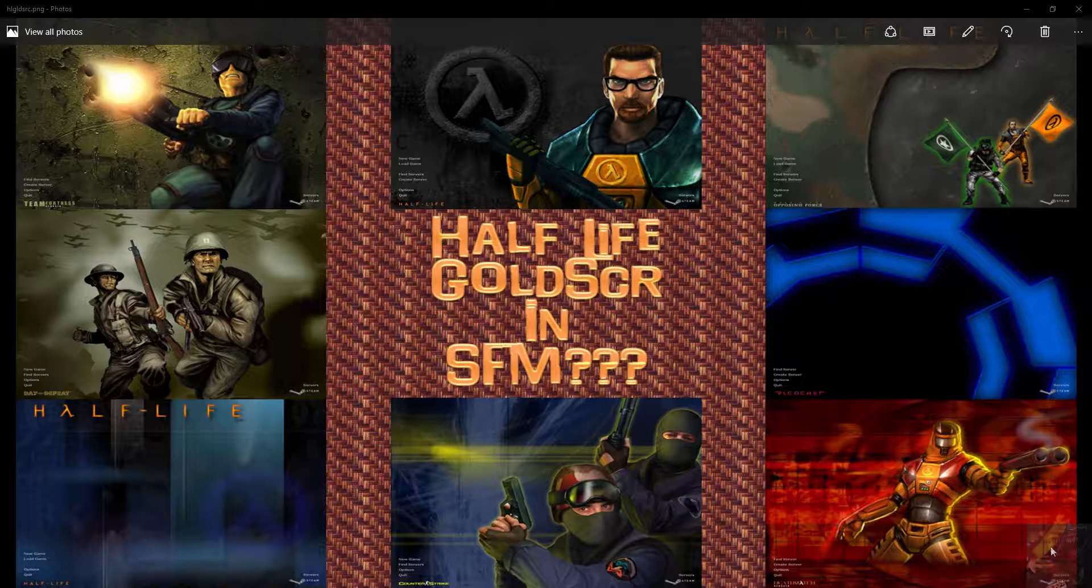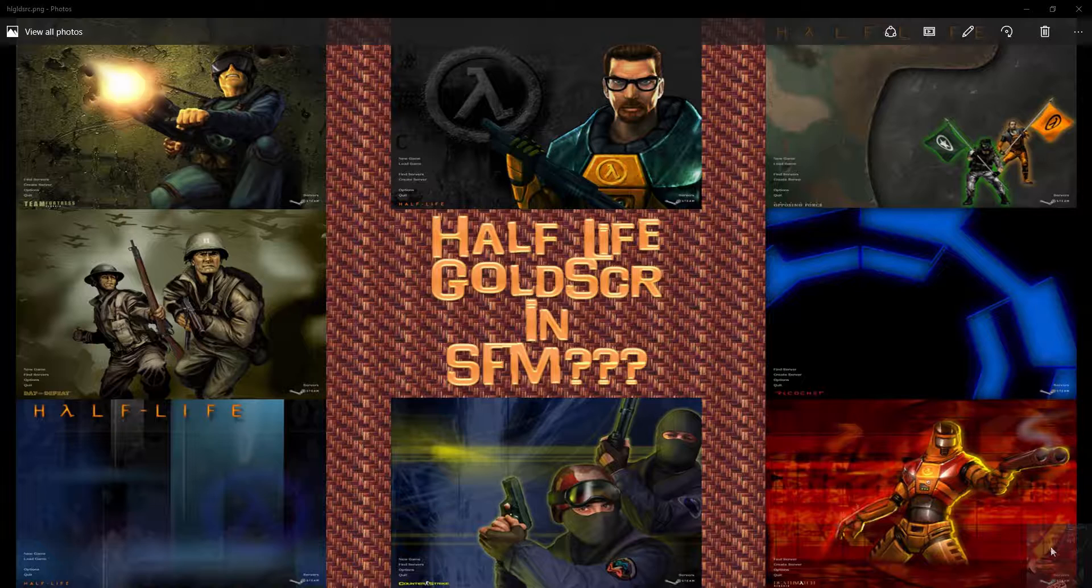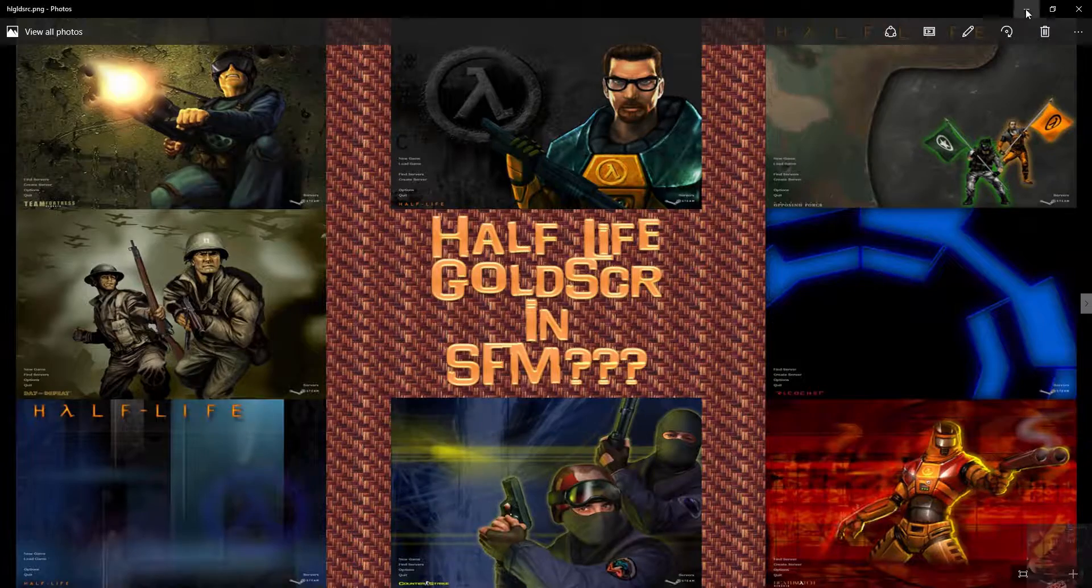Okay guys, this is part three in my series on how to get Half-Life 1 and Gold Source models into Source Filmmaker. And in this video we're going to talk about QC writing. So let's get on with it because this is an involved one.